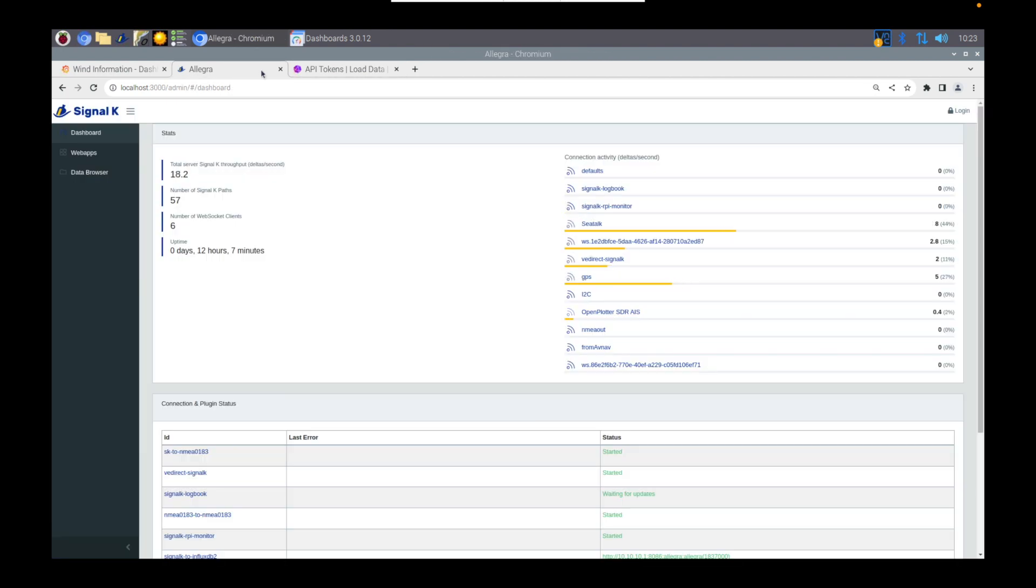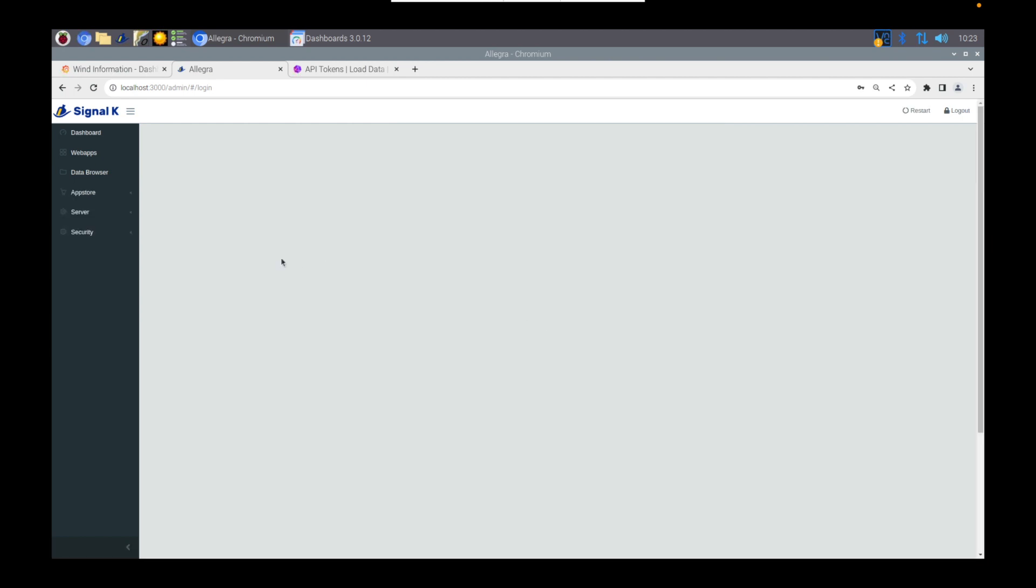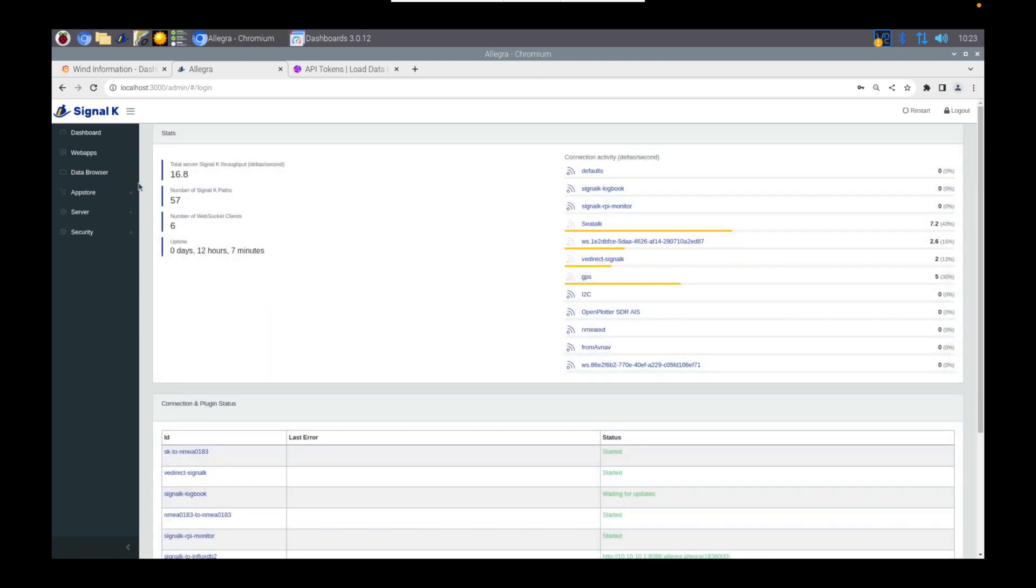Head over to Signal K, and make sure you're logged in. Login is always on the right of the menu here. Once you're signed in, it'll give you some additional options, and you're going to need to go to the App Store.